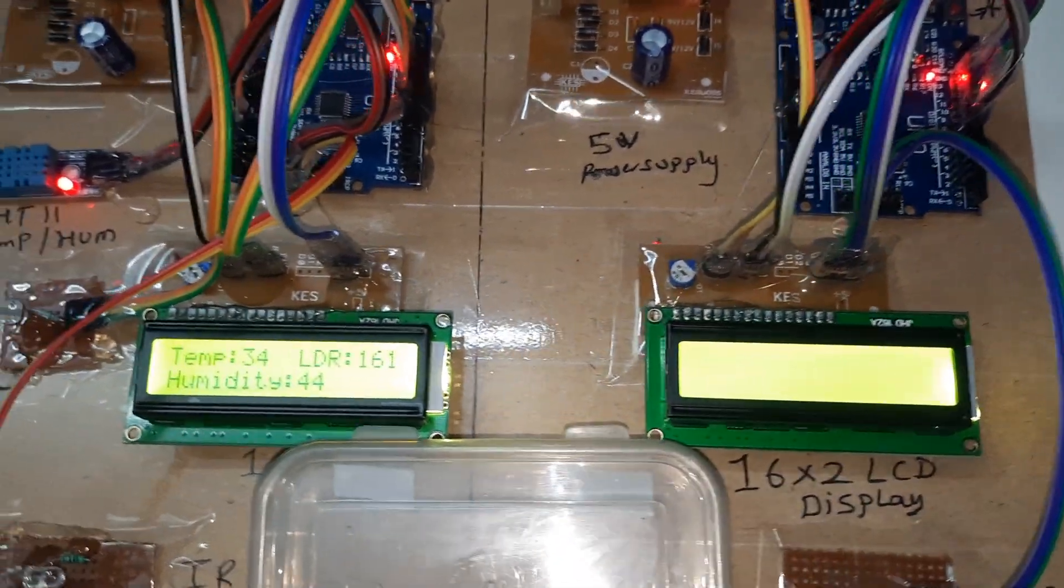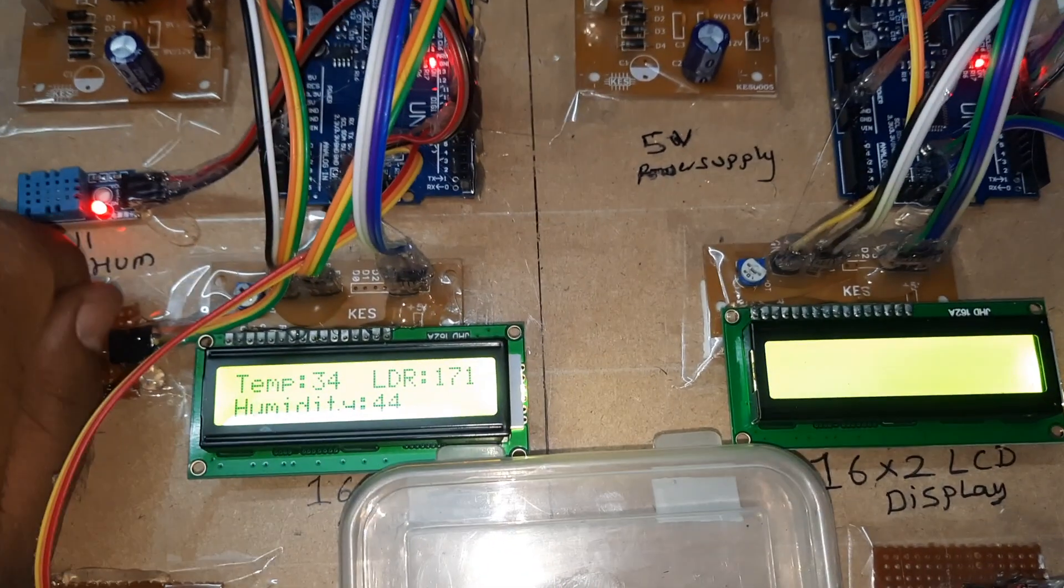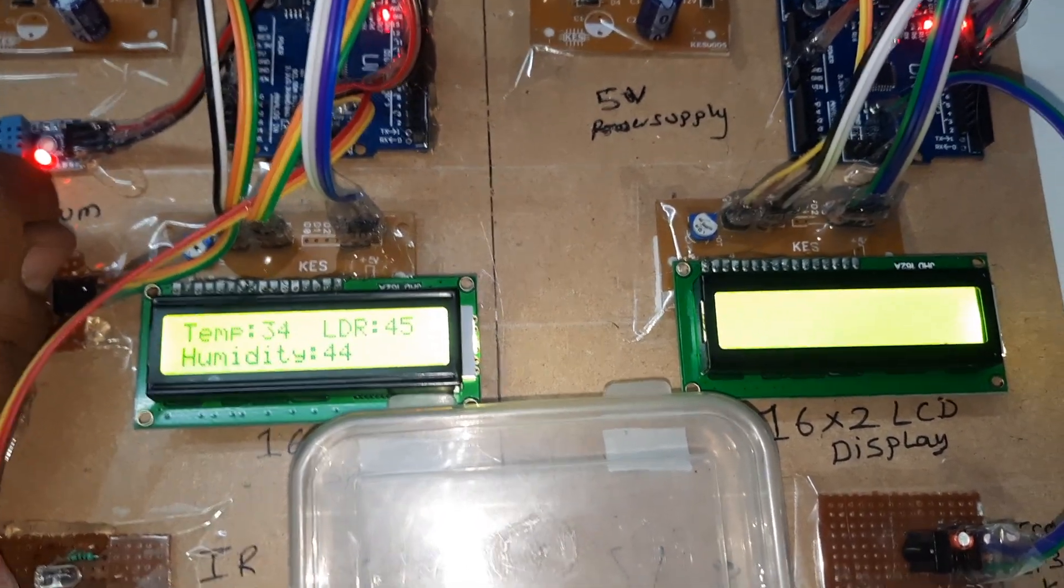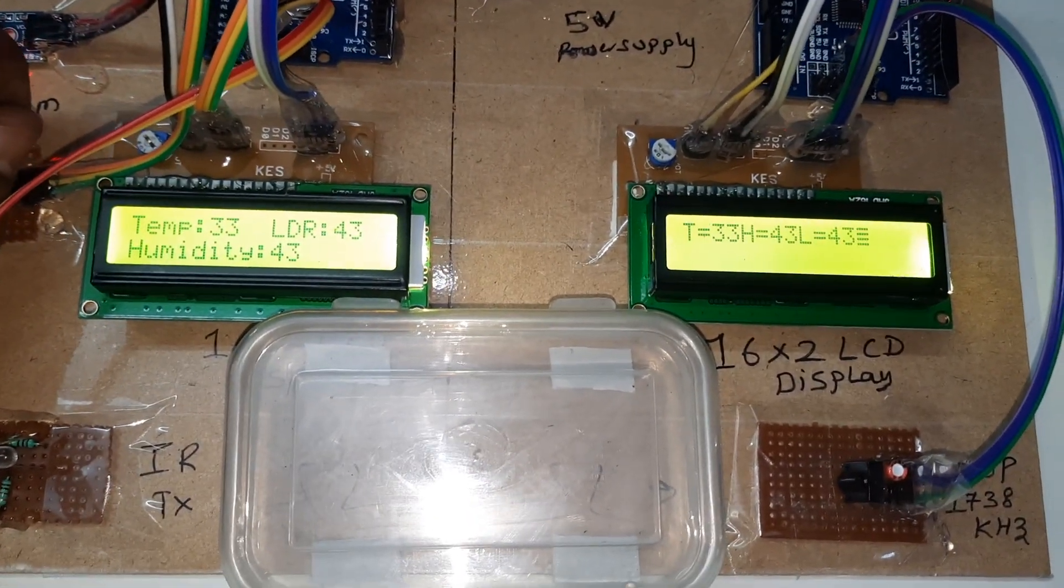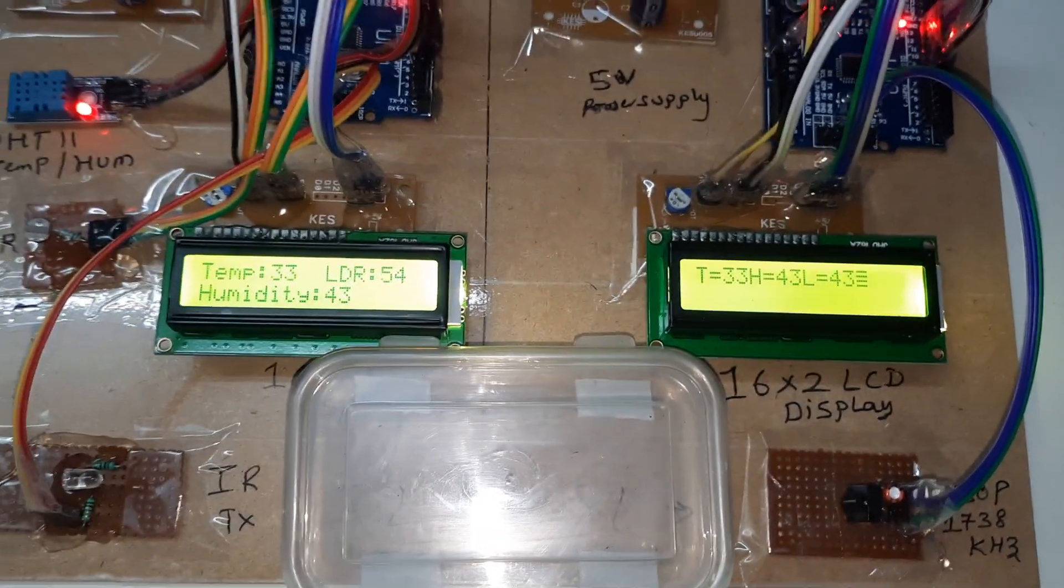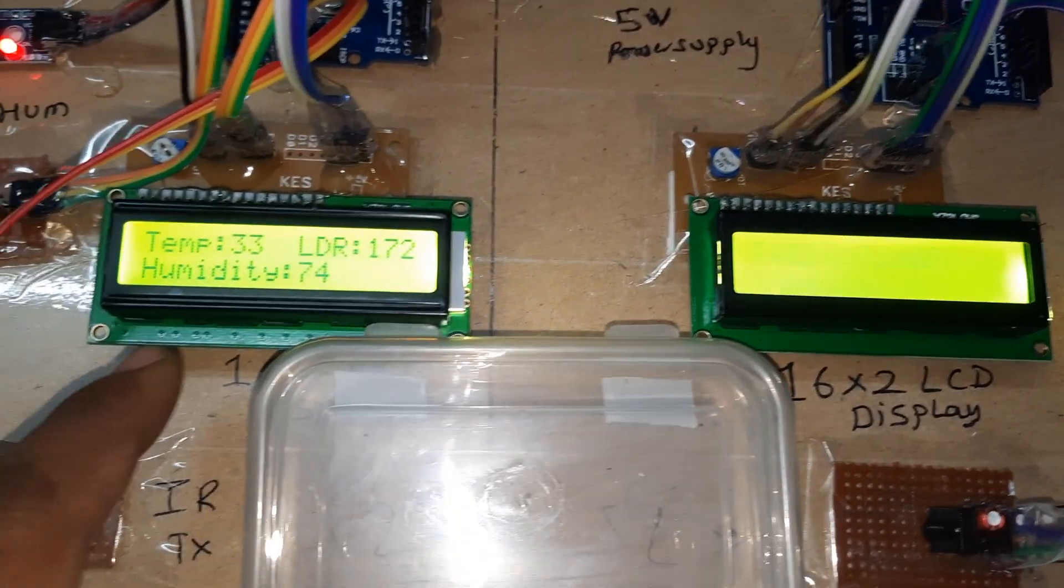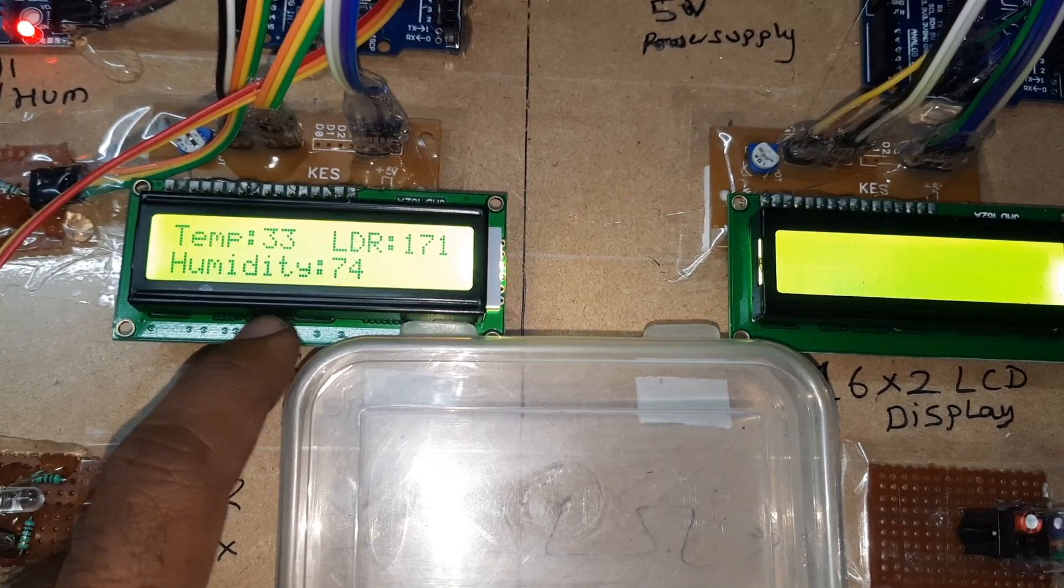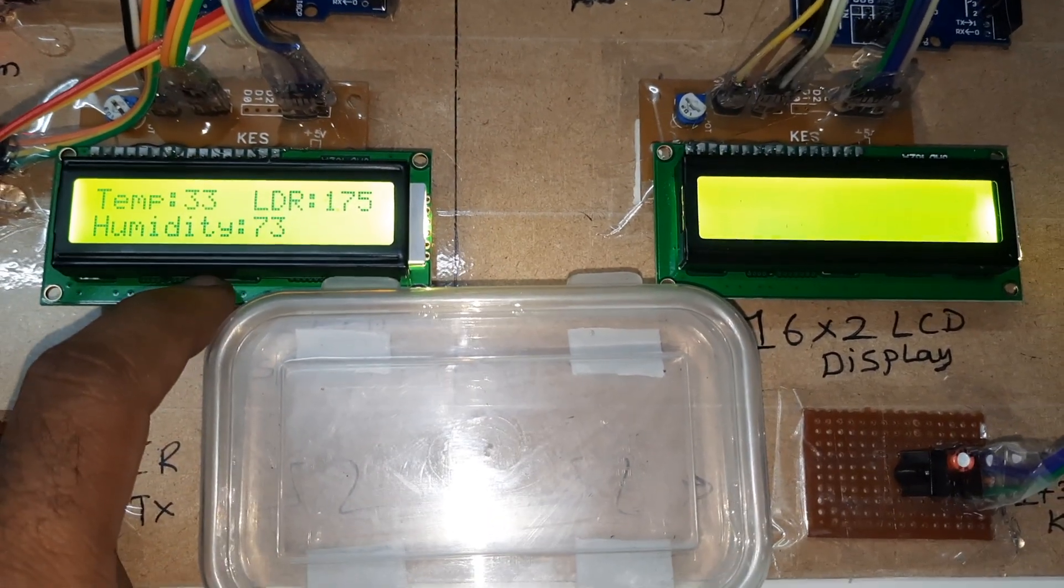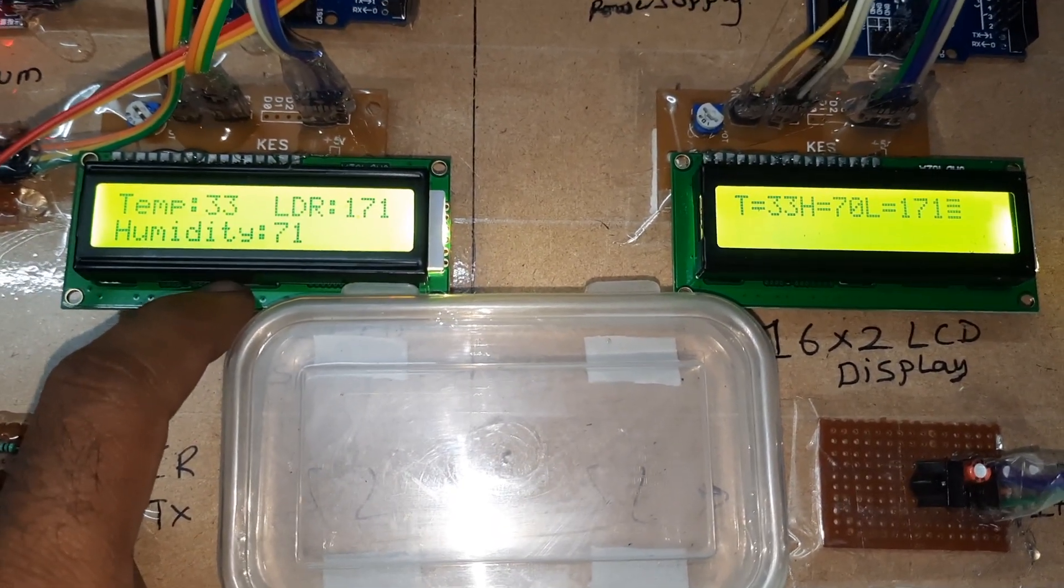If I darken the LDR, the LDR value is 43. Now for humidity, I increased the humidity with my mouth. The humidity is 74, 73, 71.